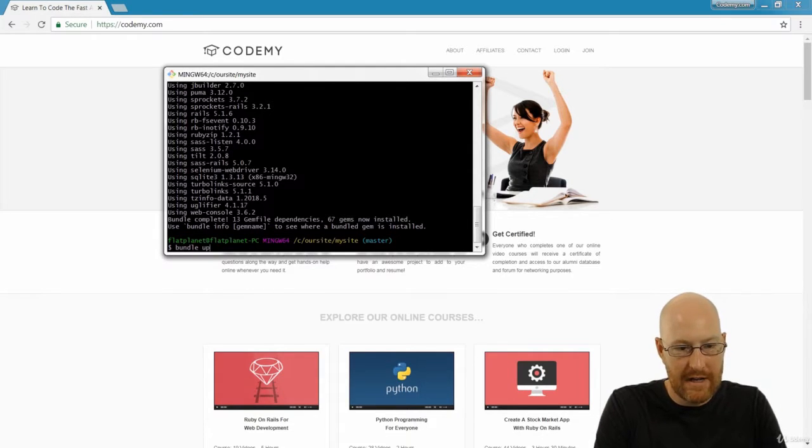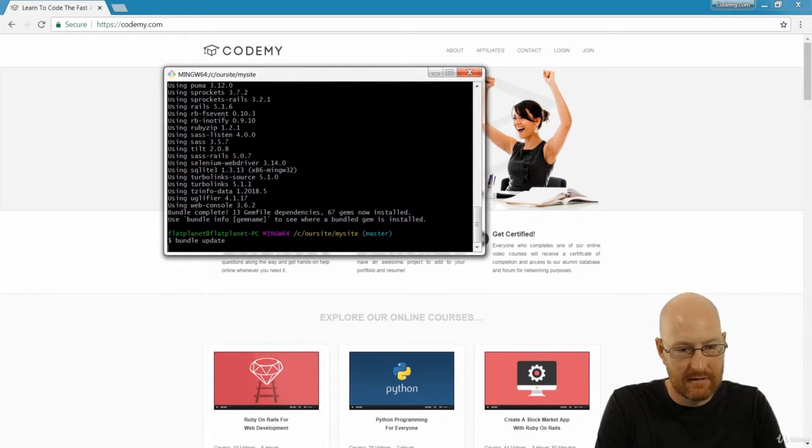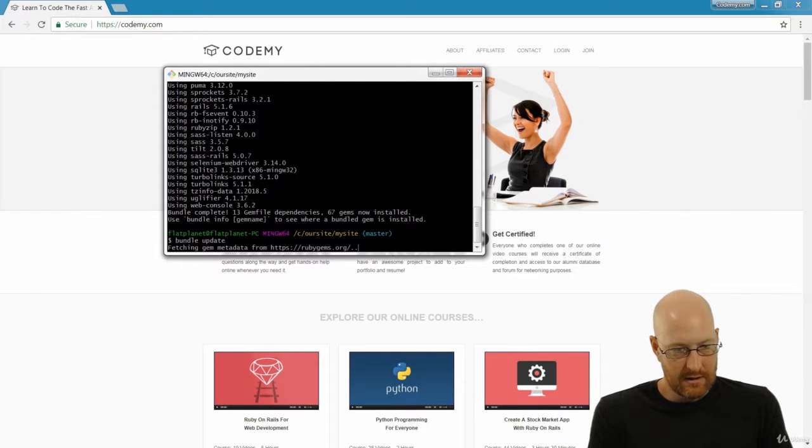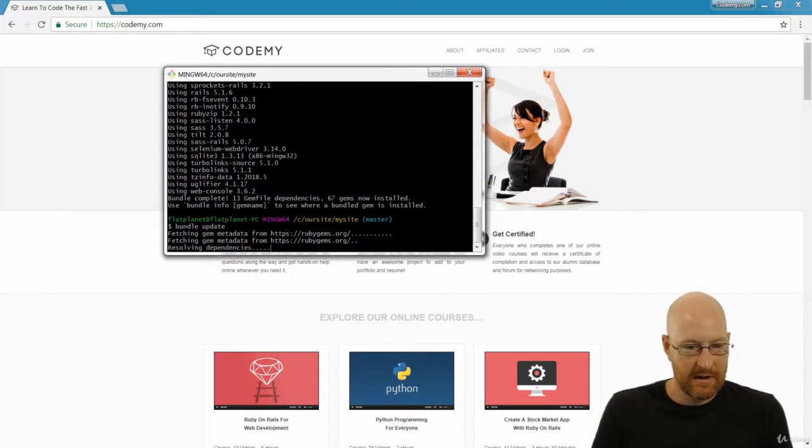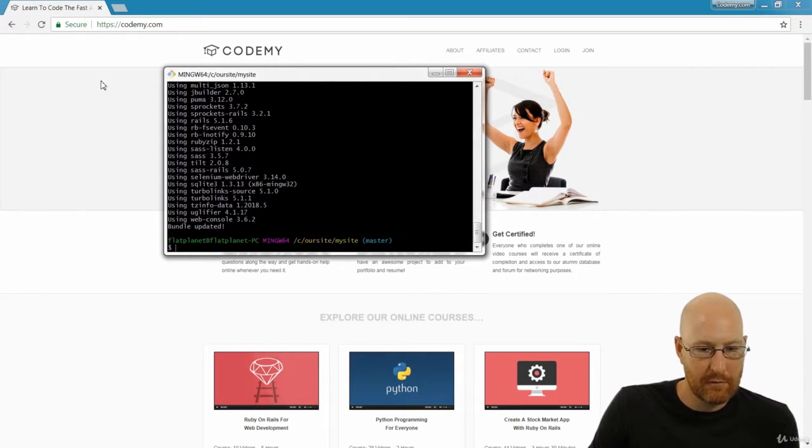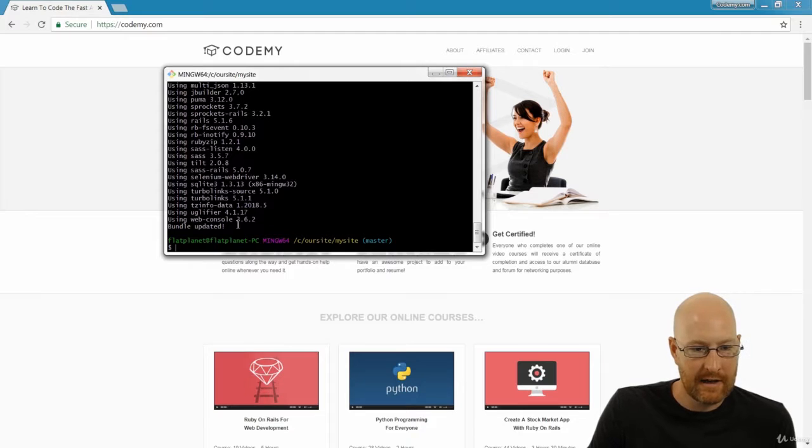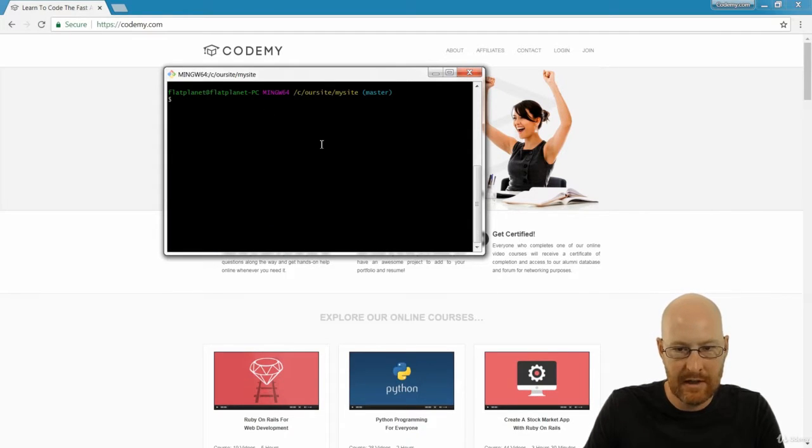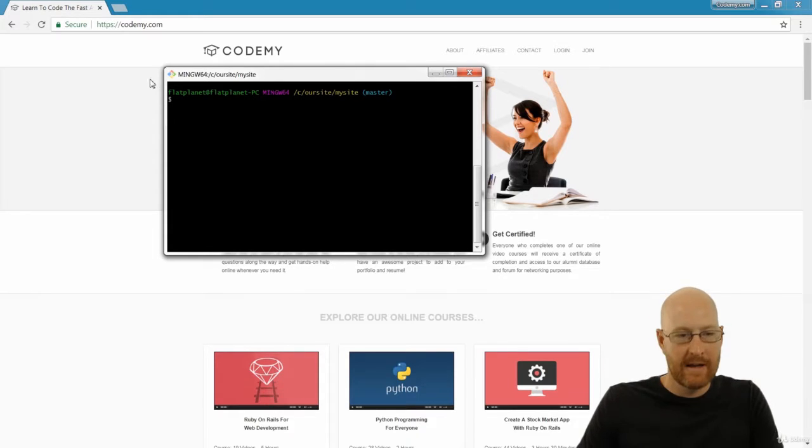If we go bundle update, it's probably a good idea, just to get that going. So it's fetching these gems from RubyGems.org and everything's updated and good to go. So it seems like we're already good to go.